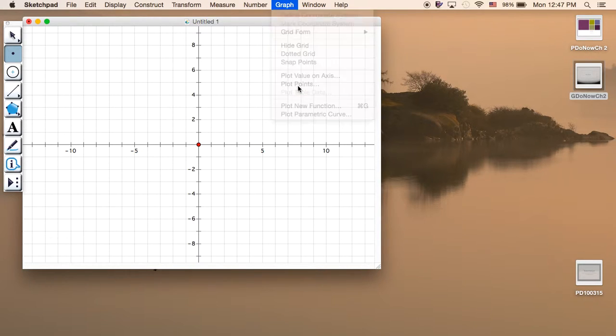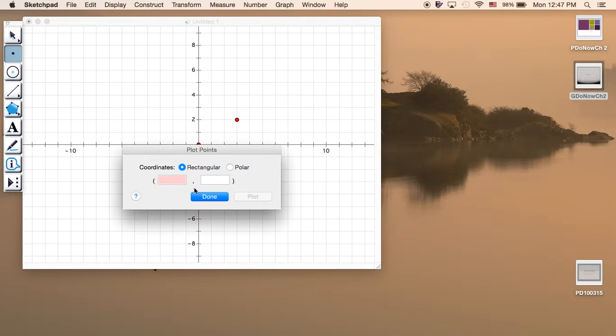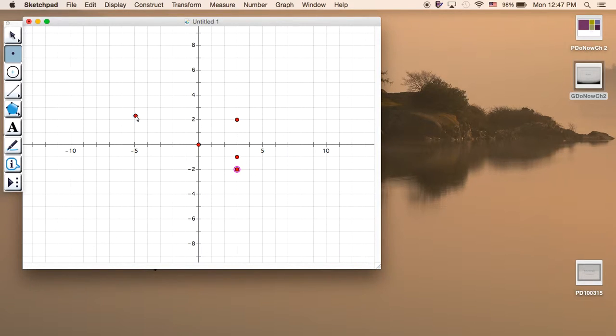So we can plot the point at 3 and negative 2. This point right there, 3 negative 2, represents in the complex plane 3 minus 2i.